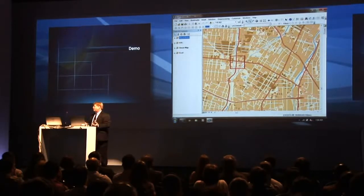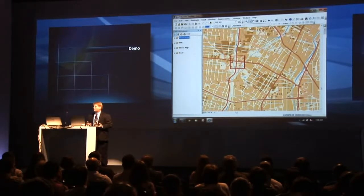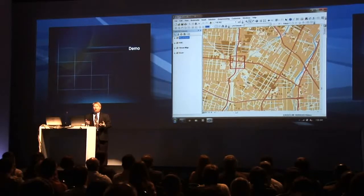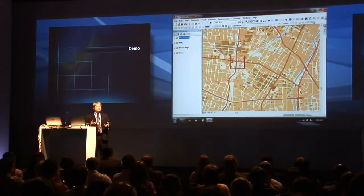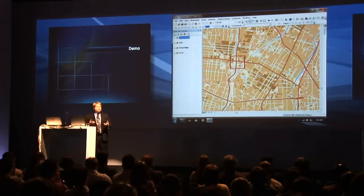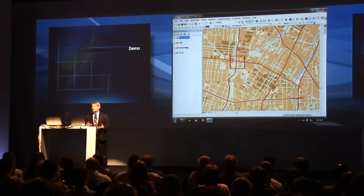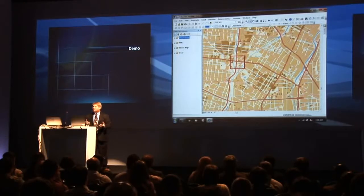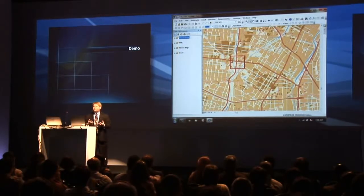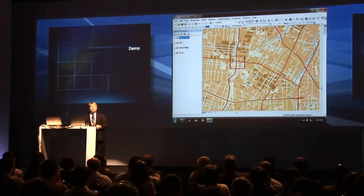This is a complex cartographic problem. We're able to automate this process so that you can focus, as professional cartographers and map makers, on refining the data even further.